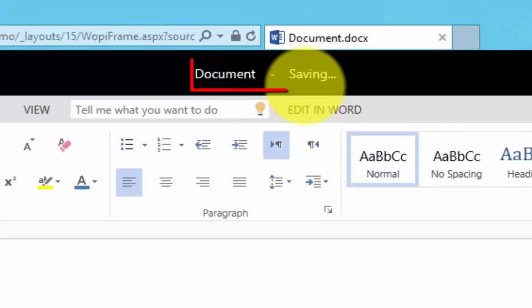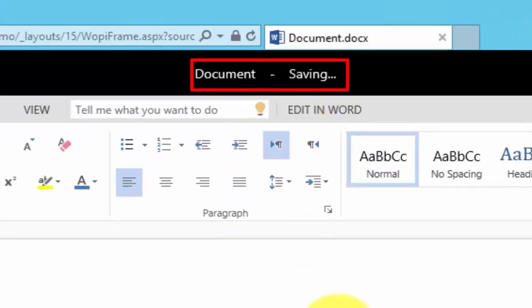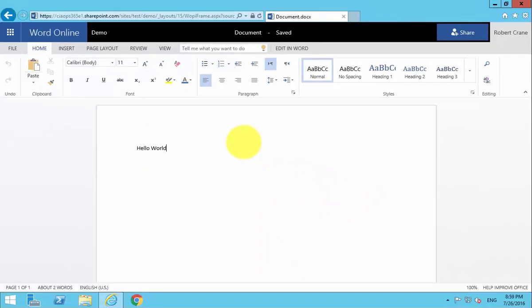You'll see up the top here it indicates that it is saving in the background for us. We need to wait for that to complete. It takes a little bit longer the first time it saves because it's actually creating the document in the library.